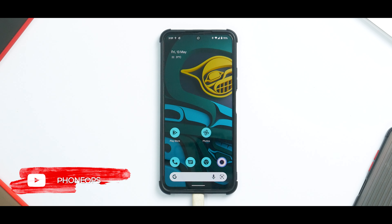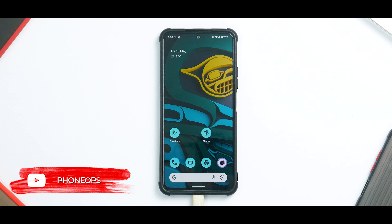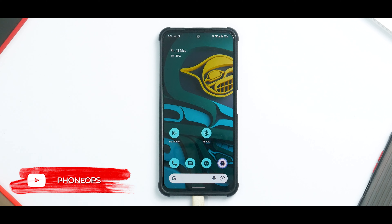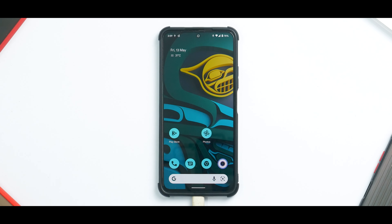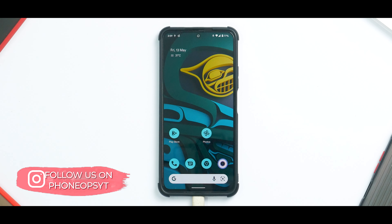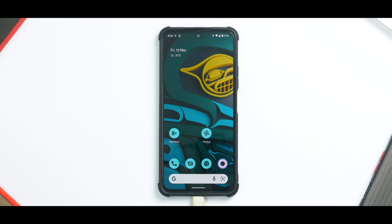Before we get into the details, if you haven't already please subscribe — it doesn't cost you anything and it really motivates us to make amazing content. Please also participate in our giveaway, because every week we're giving away one of our premium cases to a lucky winner. Without further ado, hello awesome people, welcome to Phone Ops, my name is Kailash — let's get going.